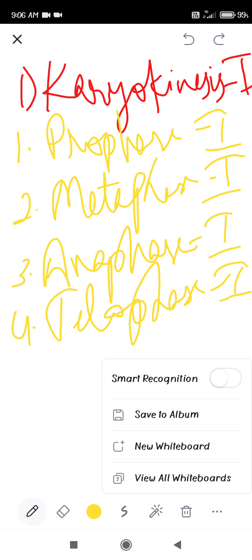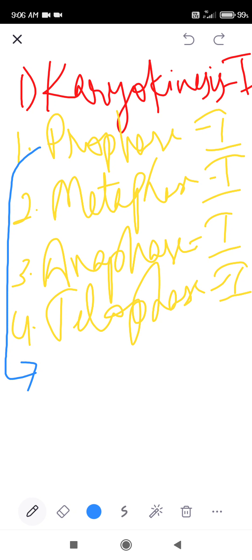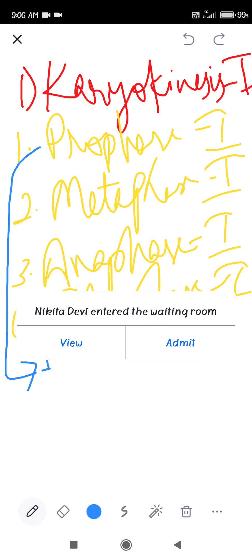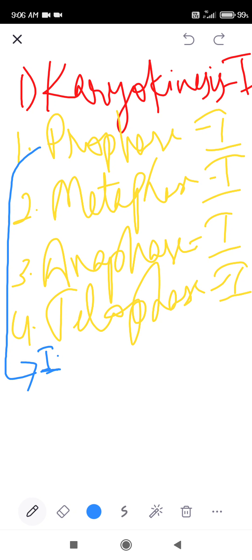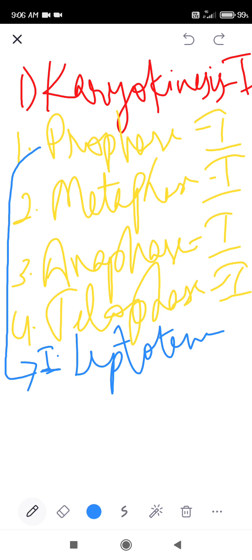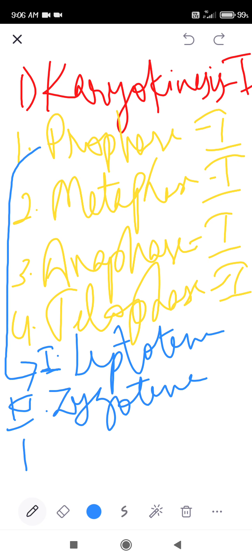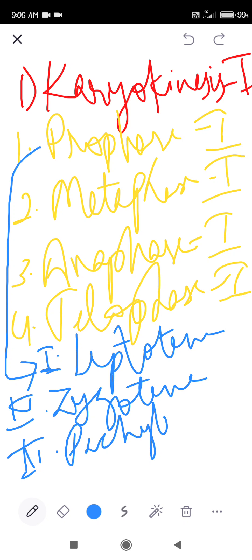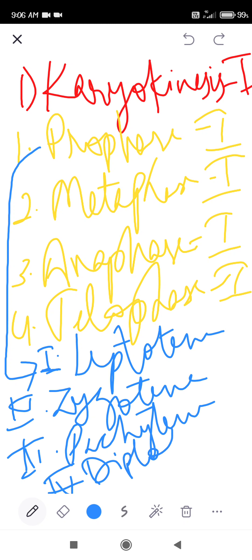We had started prophase. Prophase 1 has 5 phases that I explained: first is leptotene, then zygotene, then pachytene, then diplotene, and finally diakinesis.